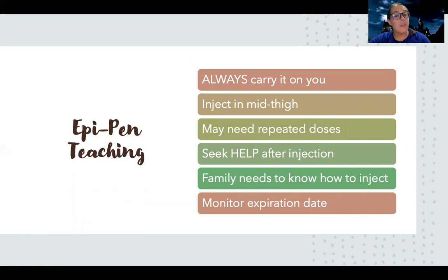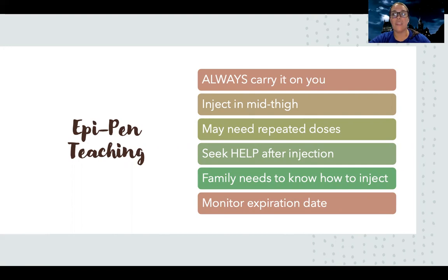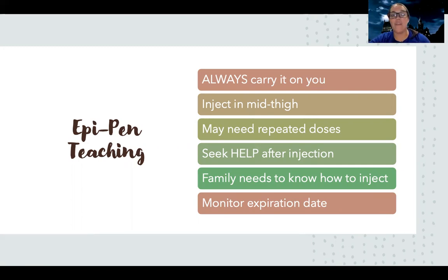Teach them to always keep the EpiPen on them no matter what. When you need to inject it, you inject it in the mid thigh. It's important to know that you may need repeated doses — you may give it and it's like a bandage; it's going to help open things up temporarily, but your body is still trying to fight off whatever it's overreacting to. So you need to have multiple pens available. After you inject yourself, you're not good to go — you need to call 911, get seen by your doctor, go to the hospital, and seek medical attention to make sure things are going to clear up.